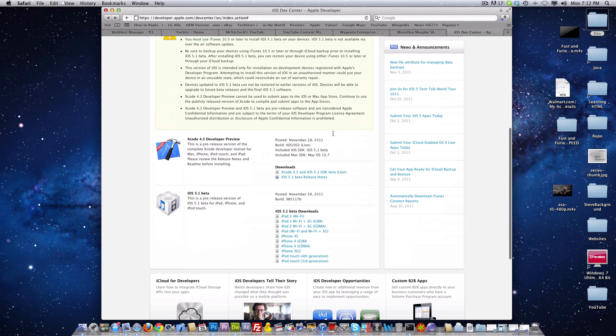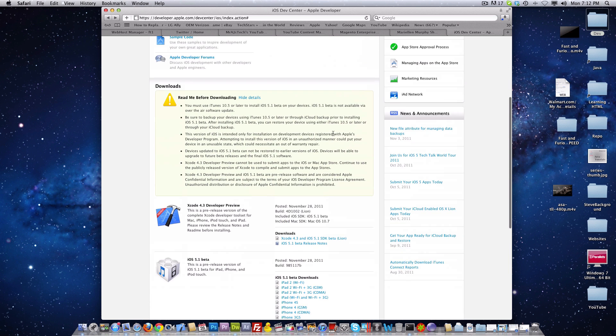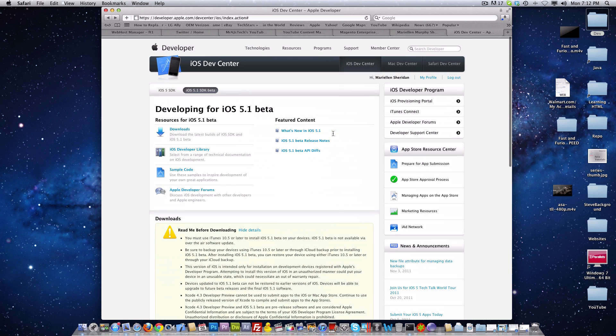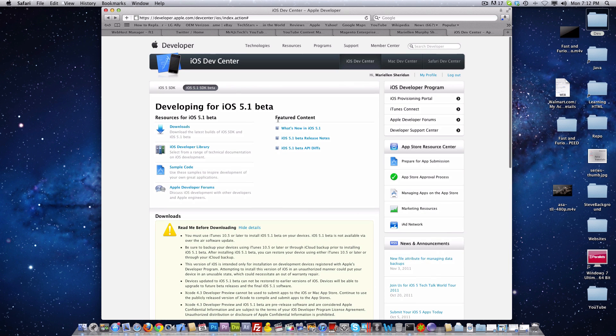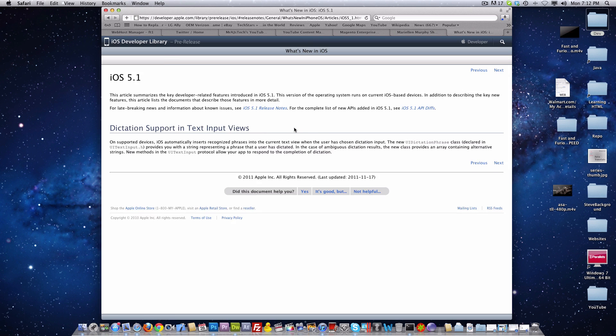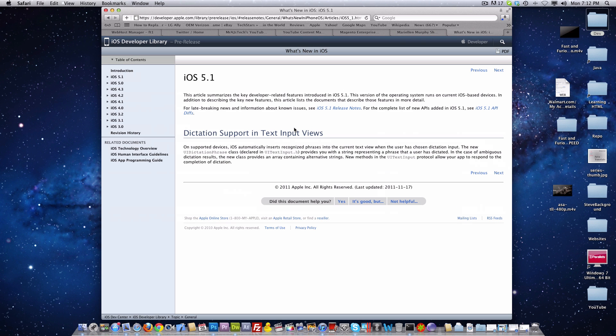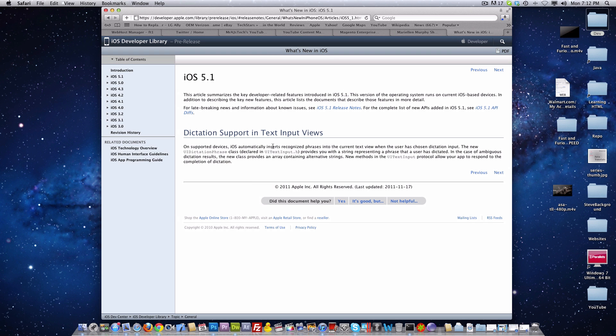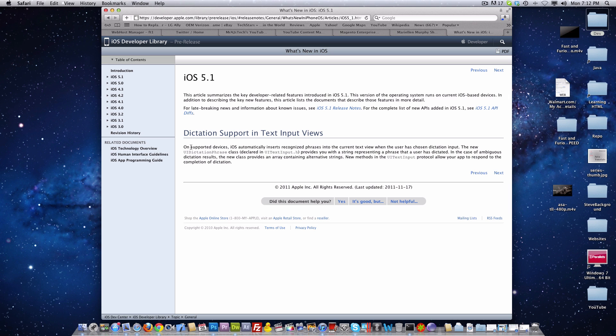We have the developer account and so if we go ahead and go into what's new in iOS 5.1, it doesn't really tell that much about it. As of right now I cannot tell you what's new about it.